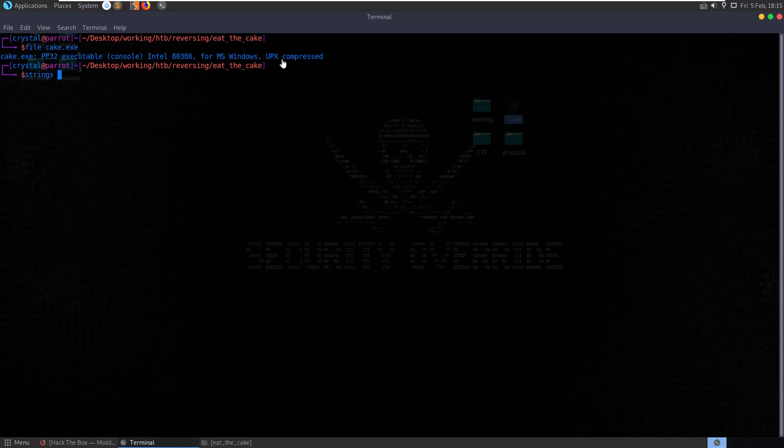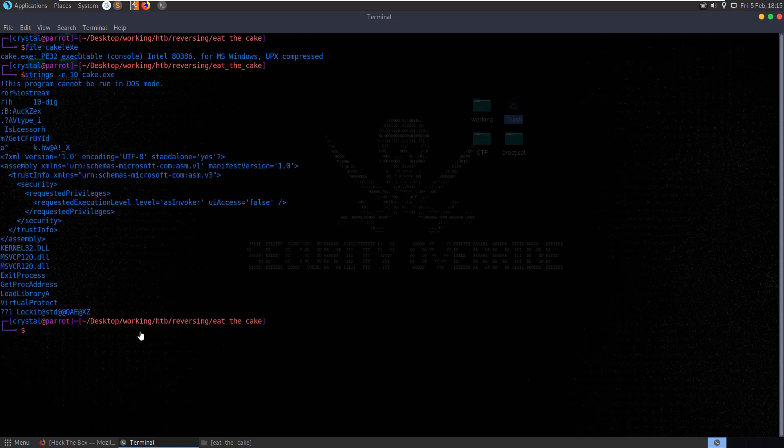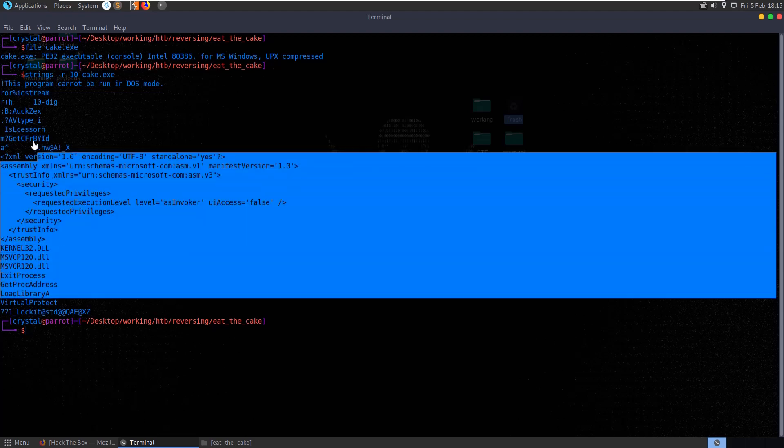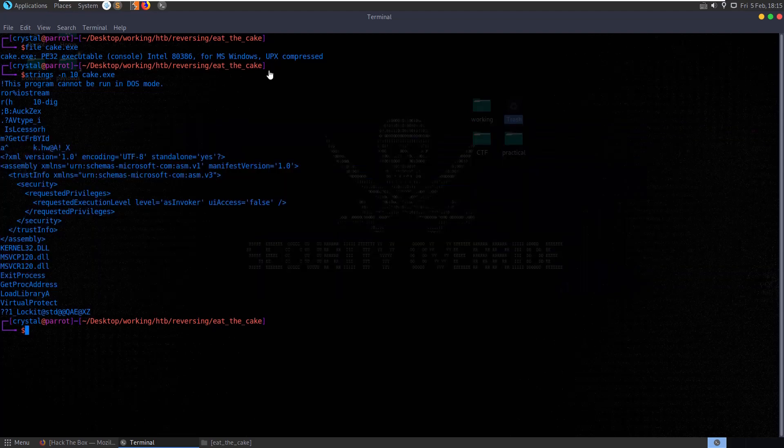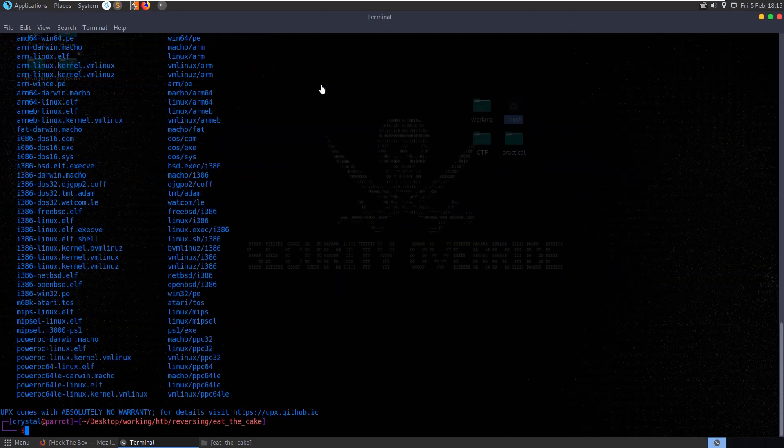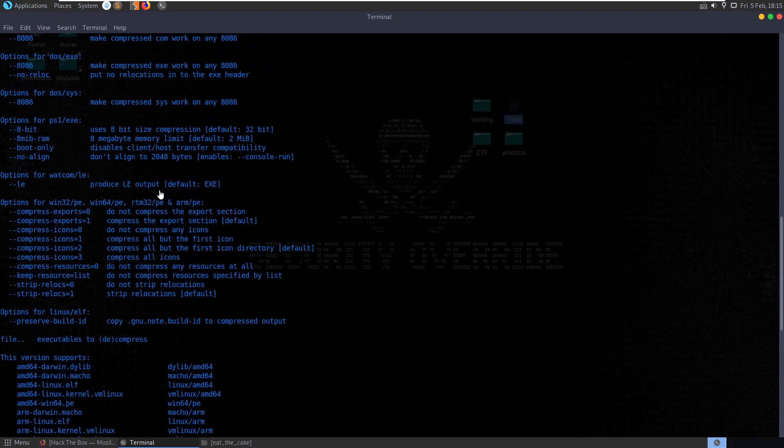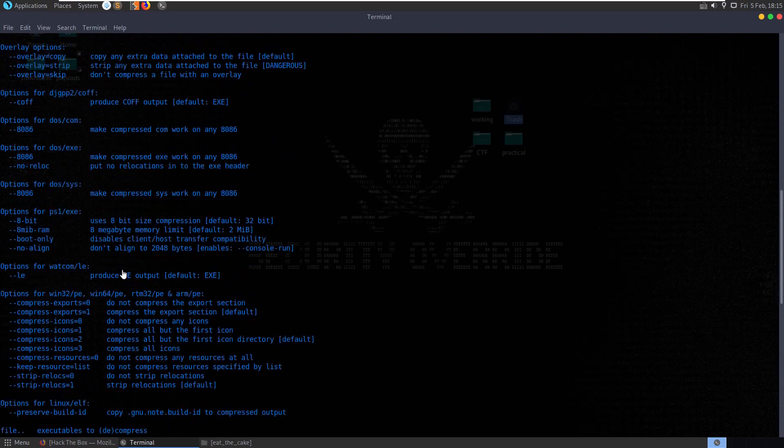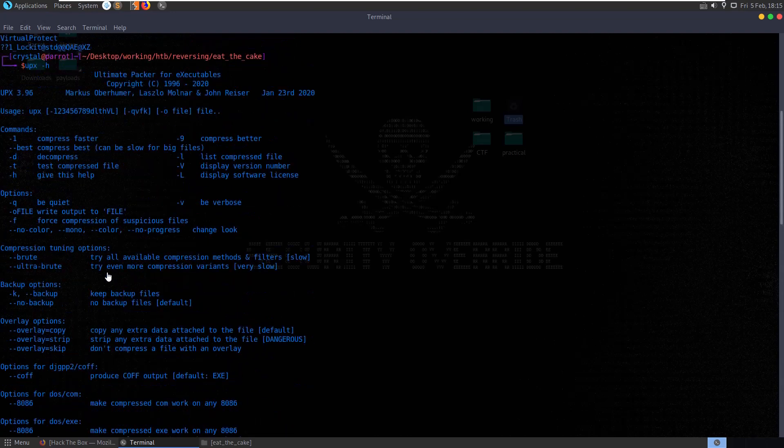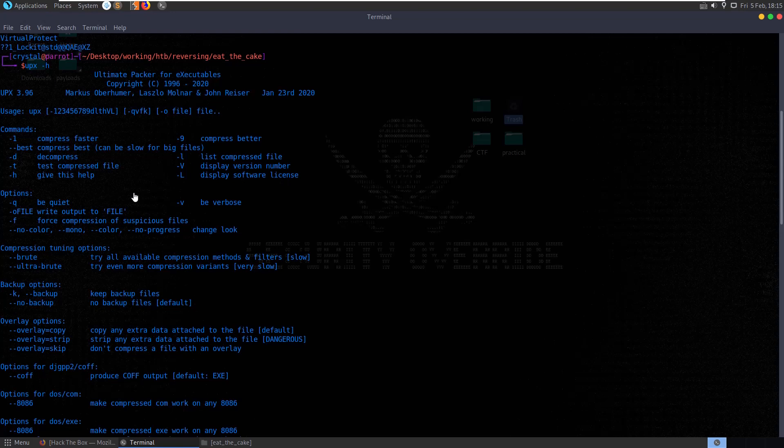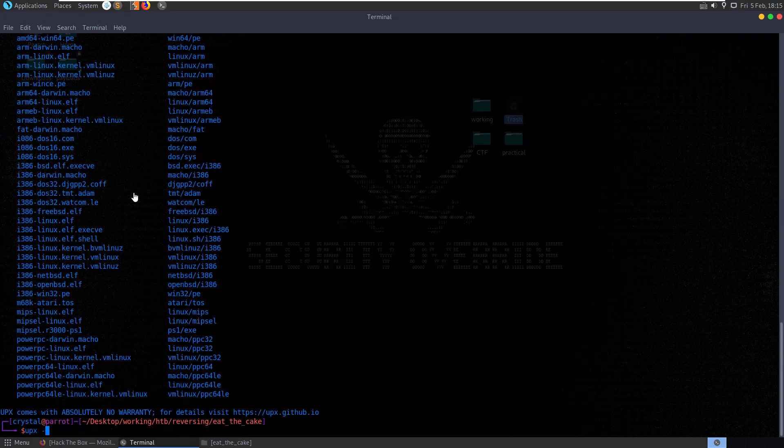So if we look at the strings on this here, we're not going to see too much because of the packing that's been used. But if we check UPX, you can see that we can decompress using the -d flag. So let's use upx -d and pass in cake.